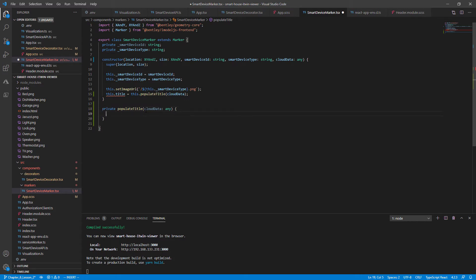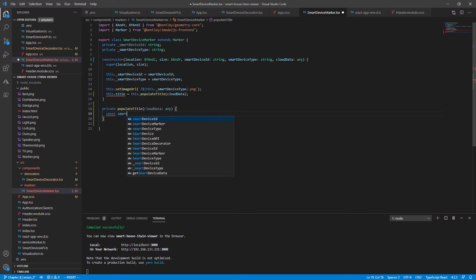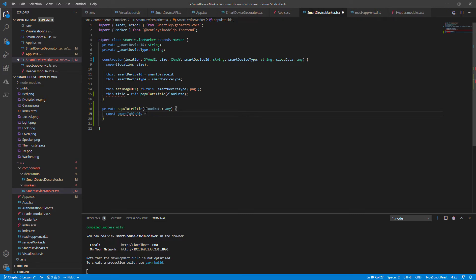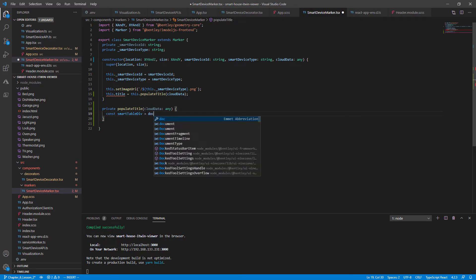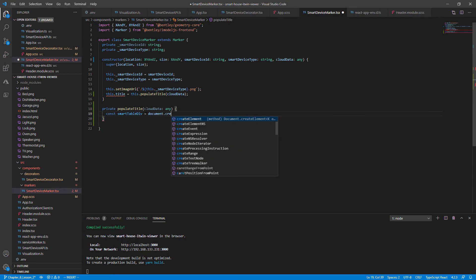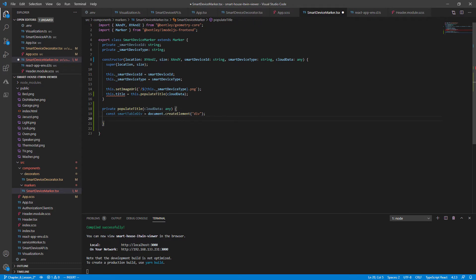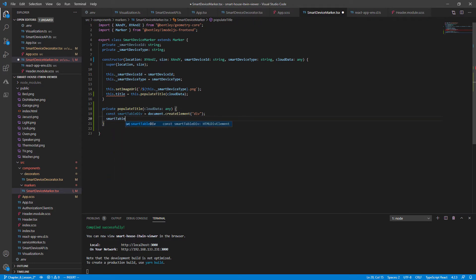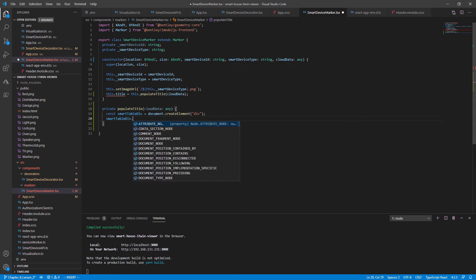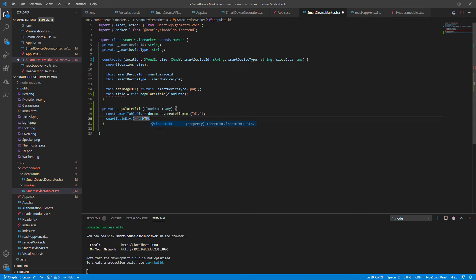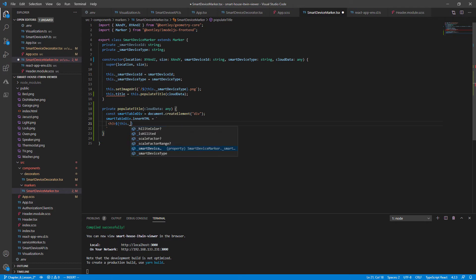So I'm going to start by creating HTML element object called smart table div and call document dot create element div to establish our HTML element. And for now, let's keep things simple. I'll set the inner HTML of the smart table div to just be the header that stores our smart device ID for now.